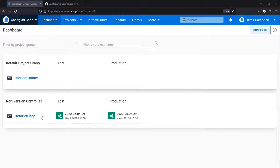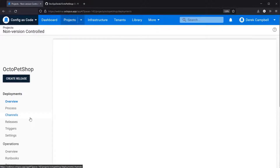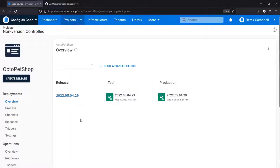On screen what we have is our Octo Pet Shop. Octo Pet Shop is a solution that you should be fairly familiar with, but for those who are unsure, Octo Pet Shop is a sample application that we use at Octopus Deploy to show multi-tier applications.